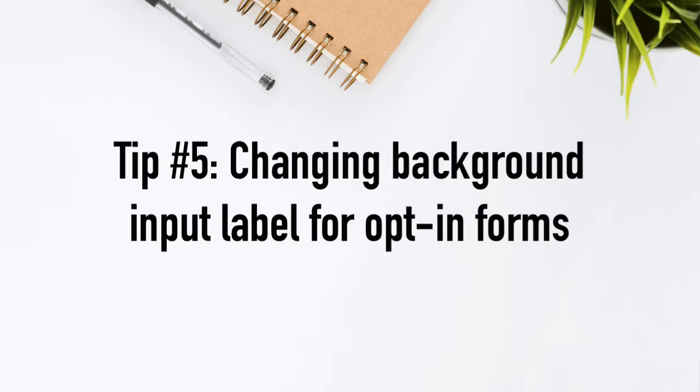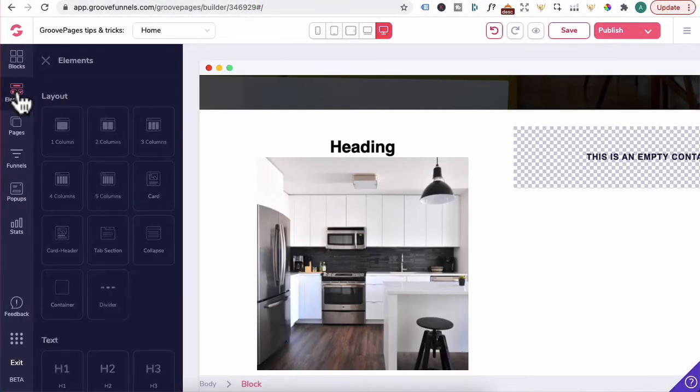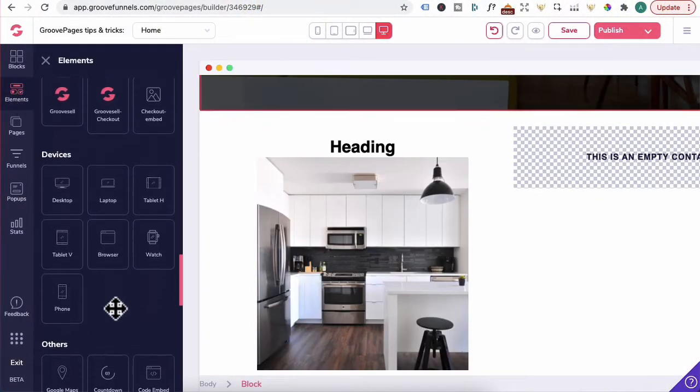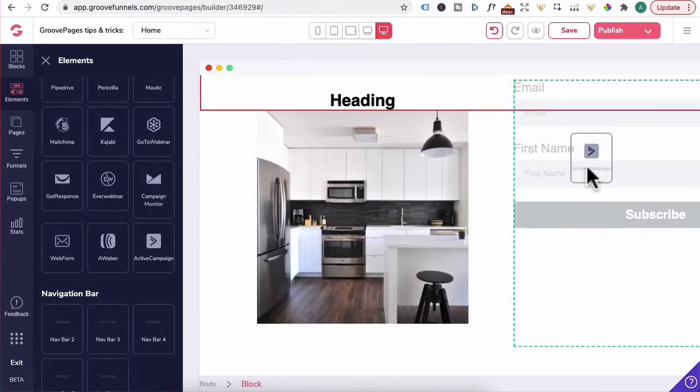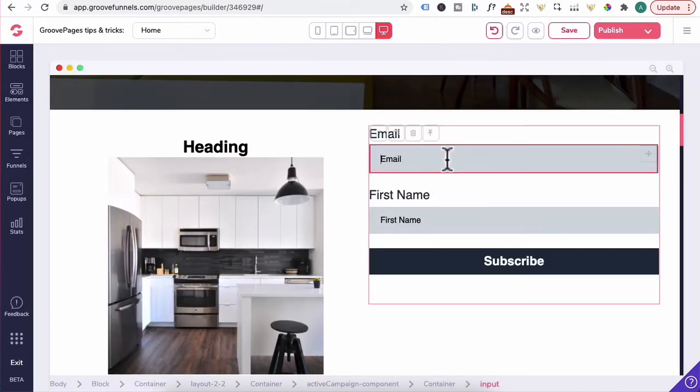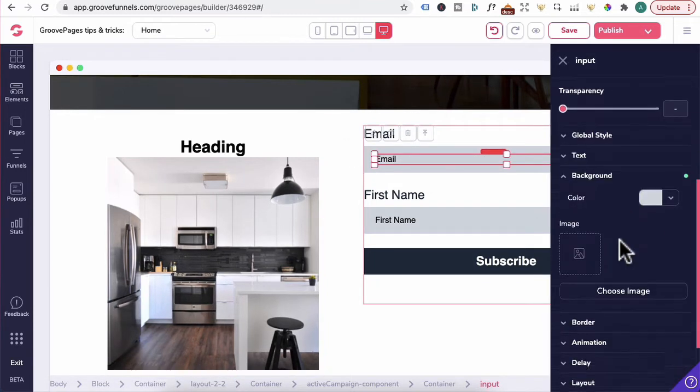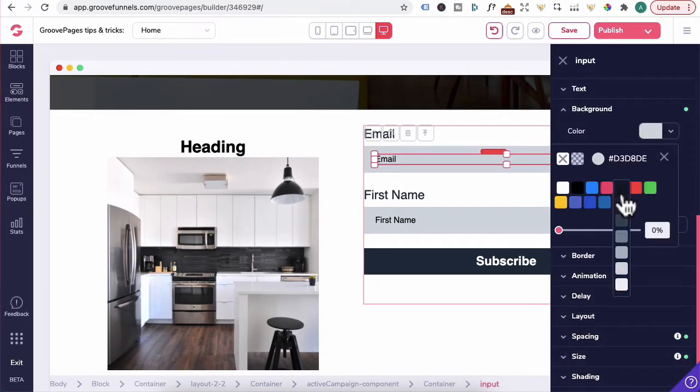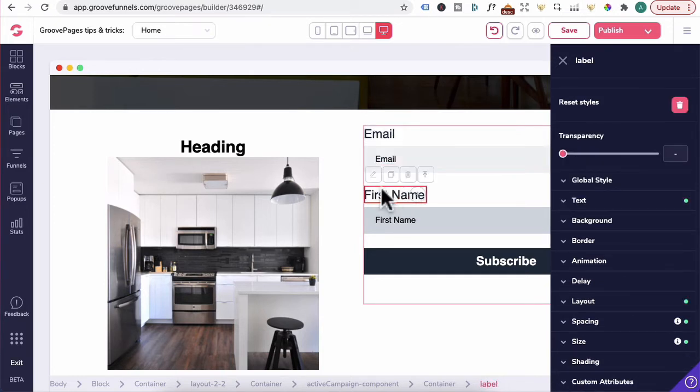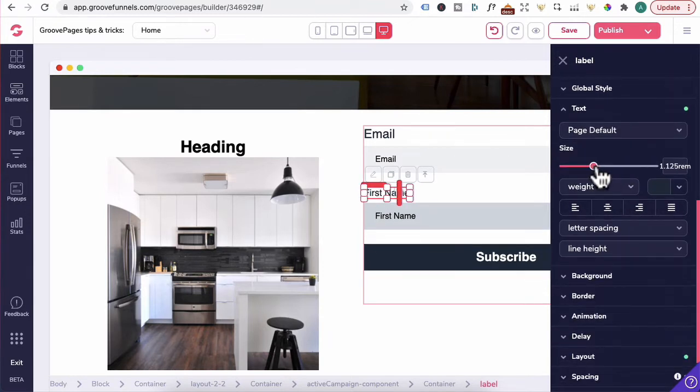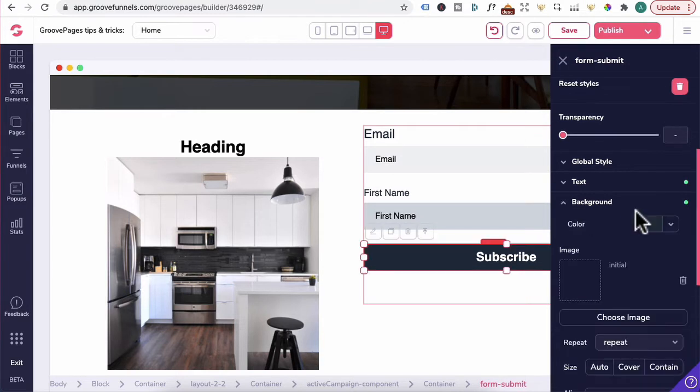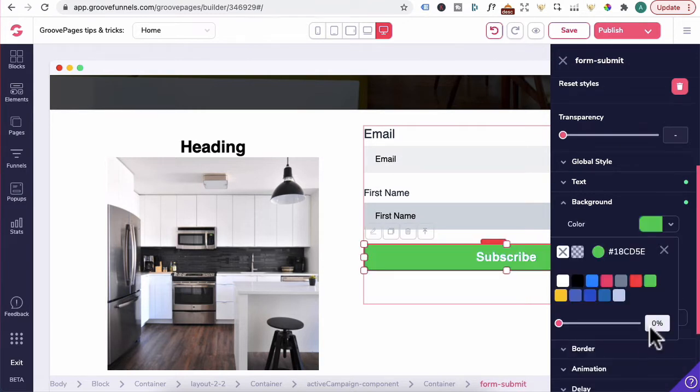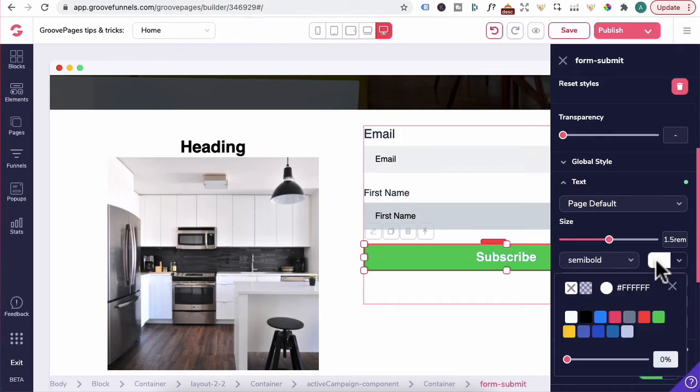Tip number five, changing the background input label for opt-in forms or changing the color of an input label. Head to elements. In this example, I'm going to use active campaign. Let's just drag it over here. In order to change the input label background, you will click on the label here. Click on the pencil icon. Head over to background. You can change it to this light gray. You can also click on the label, pencil icon over in text, decrease that size and change the button color by clicking on that background. And let's change it to green. I can head back to text and you can change that to black.